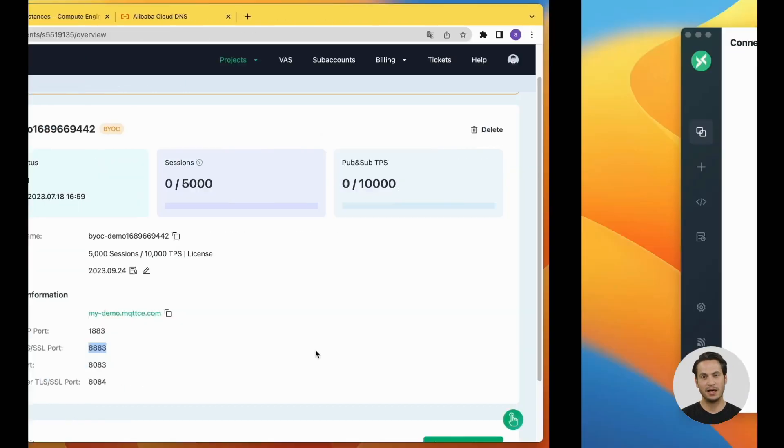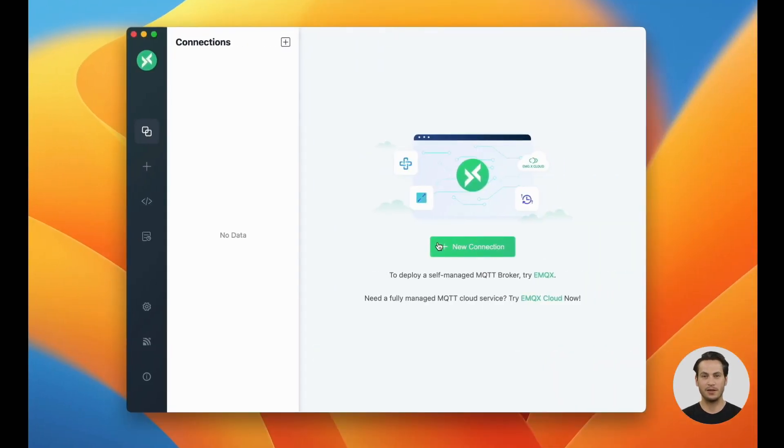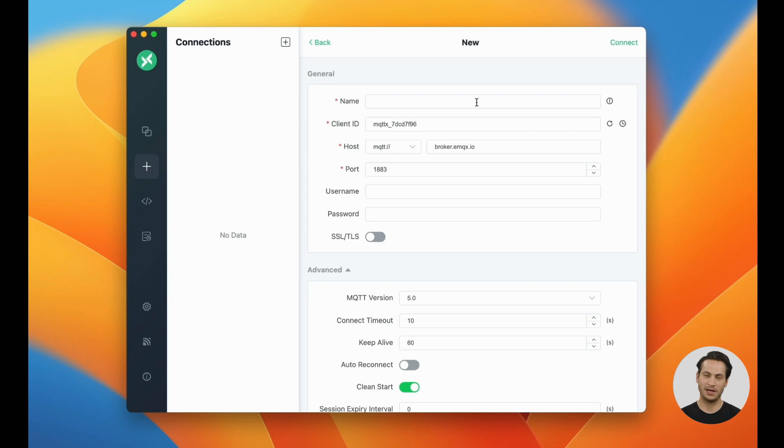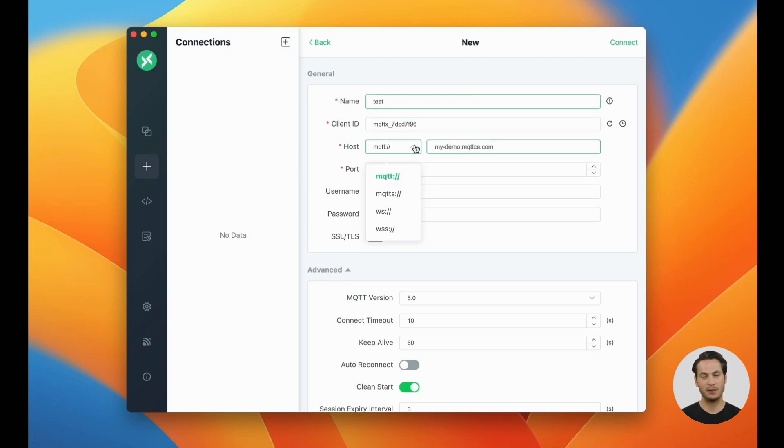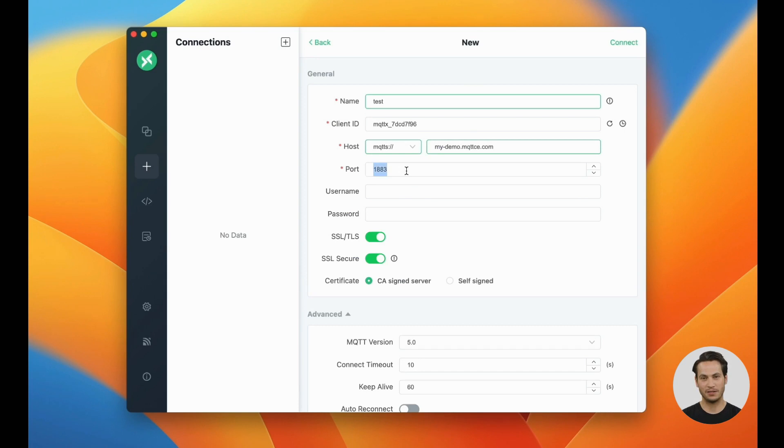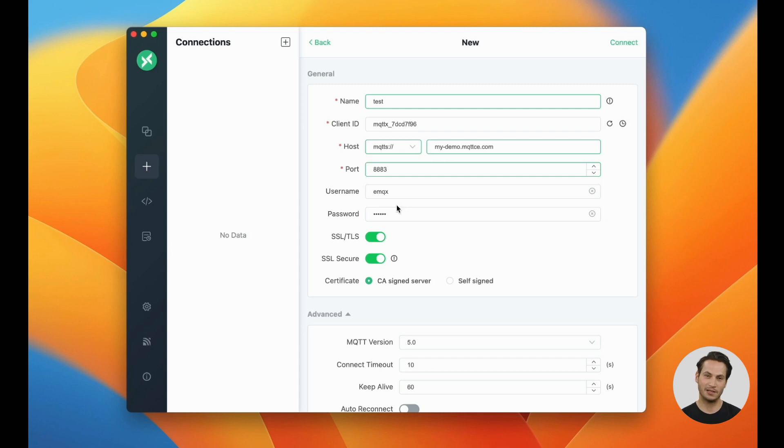Open the MQTTX client, create a connection, choose the MQTTS protocol for the server address, enter the address and port, and provide the authentication username and password. In this example, we use a CA signed certificate on the server side, so we select CA signed as the certificate type.